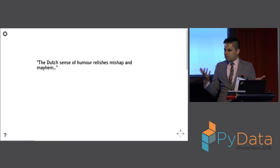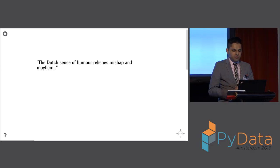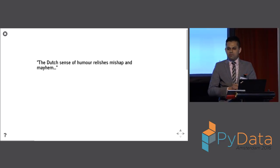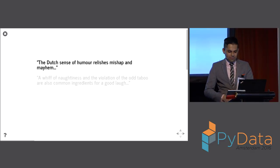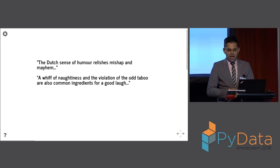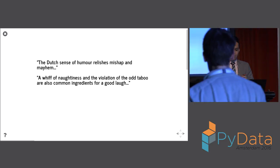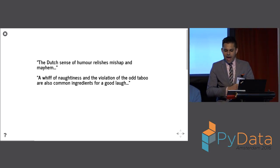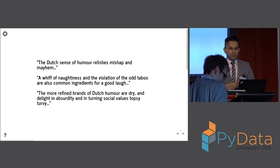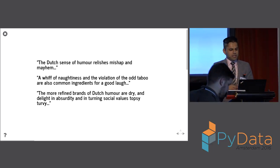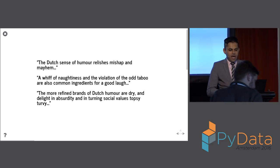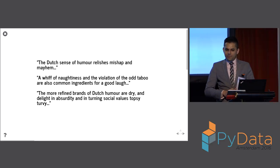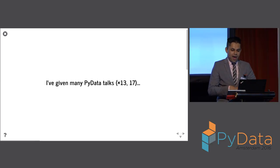The Dutch have a sense of humor that relishes mishap and mayhem. A whiff of naughtiness and the violation of the odd taboo are common ingredients for a good laugh. The more refined brands of Dutch humor are dry, delight in absurdity, and in turning social values topsy-turvy. And I thought, that's kind of similar to some of the talks I've given in the past.